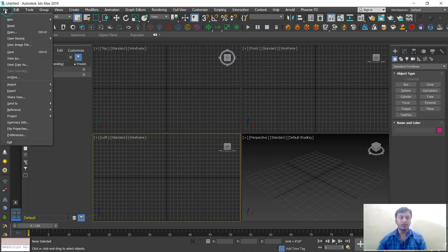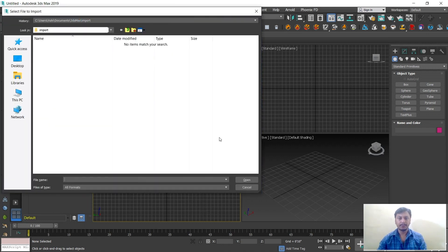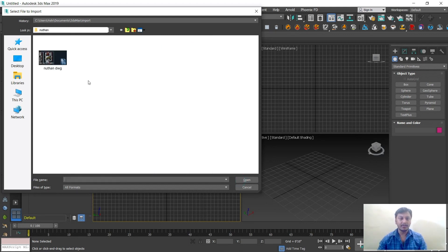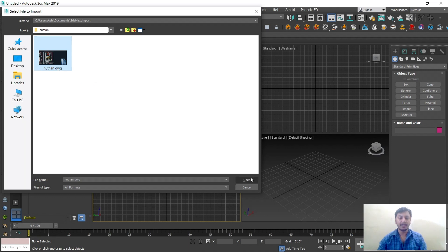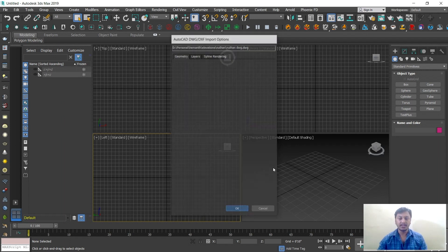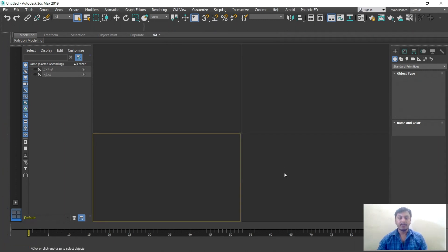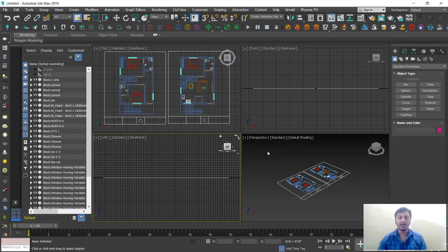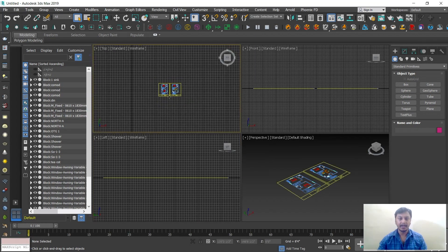The same normal process: go to File, Import, Import. Find your plan where you have saved it. Currently I have a CAD file that is a DWG drawing. Open it. If you want to rescale the size, you have an option here — we discussed that in the last session. If you don't want to rescale, just click OK. Your plan will be placed inside your working area.